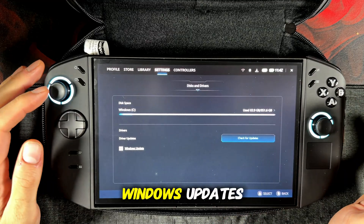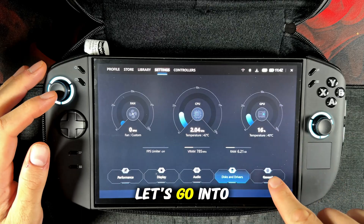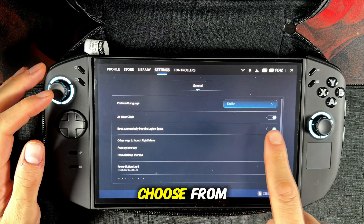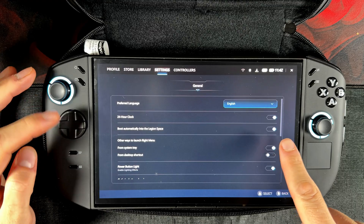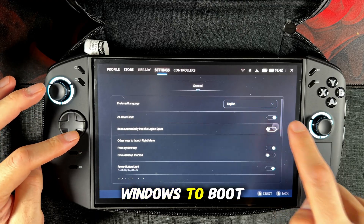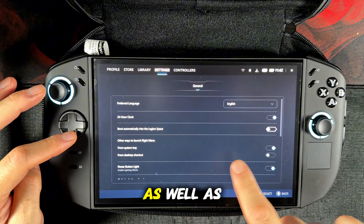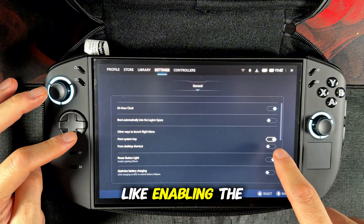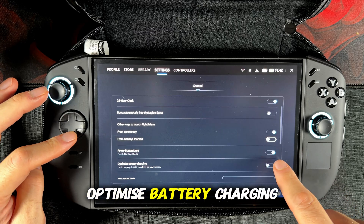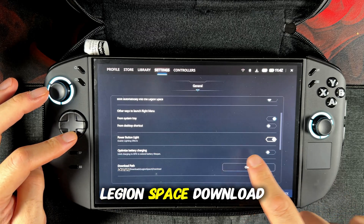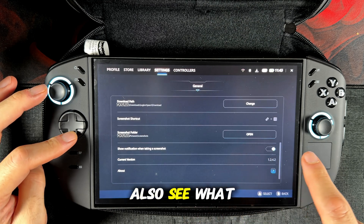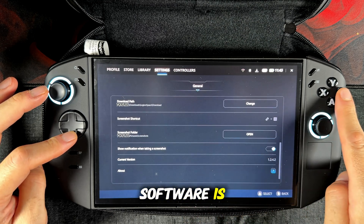You can also search for Windows updates in this menu. Let's go into the general section. Here you have some options to choose from, like your preferred language, if you want a 24-hour clock, if you want Windows to boot directly into Legion Space, enabling the lighting on the analog sticks, optimizing battery charging, setting up your Legion Space download folder as well as the screenshot folder. And you can also see what the current version of your software is.